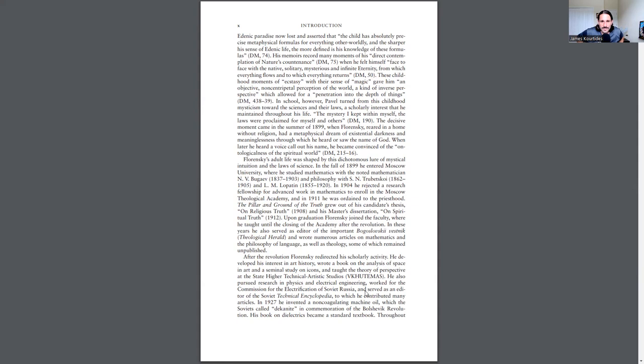These childhood moments of ecstasy, their sense of magic, gave him an objective, non-centripetal perception of the world, a kind of inverse perspective, which allowed for a penetration into the depth of things.